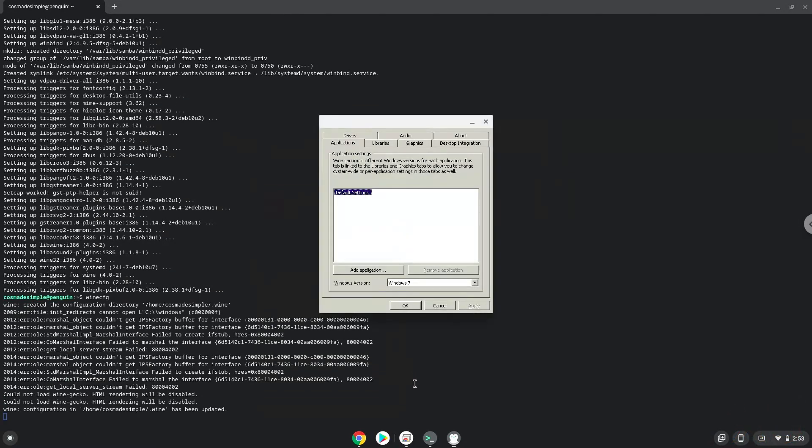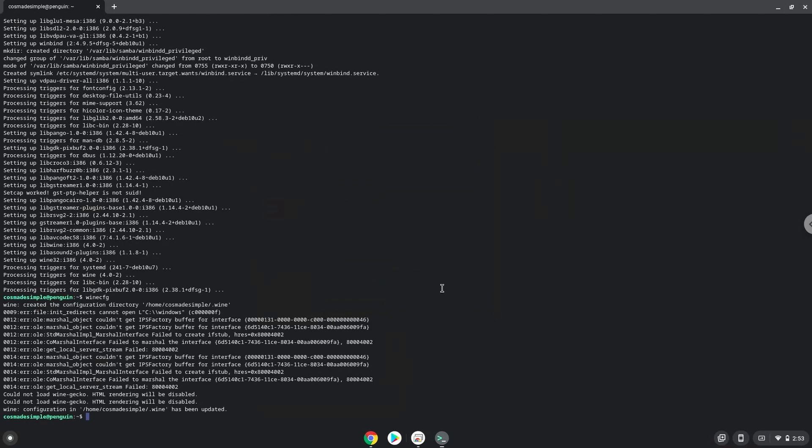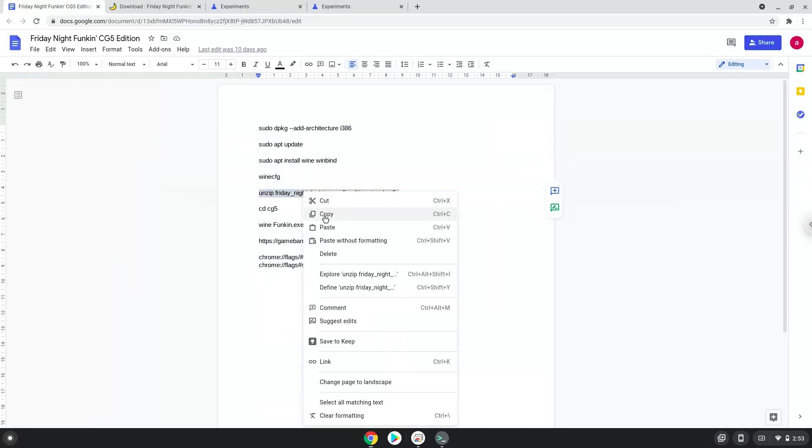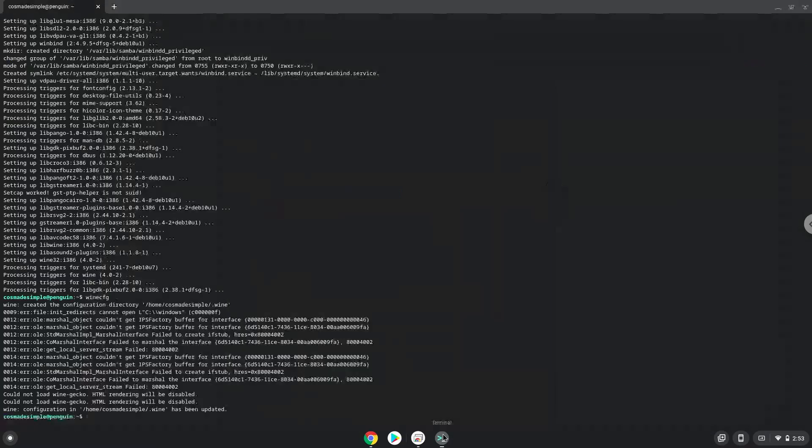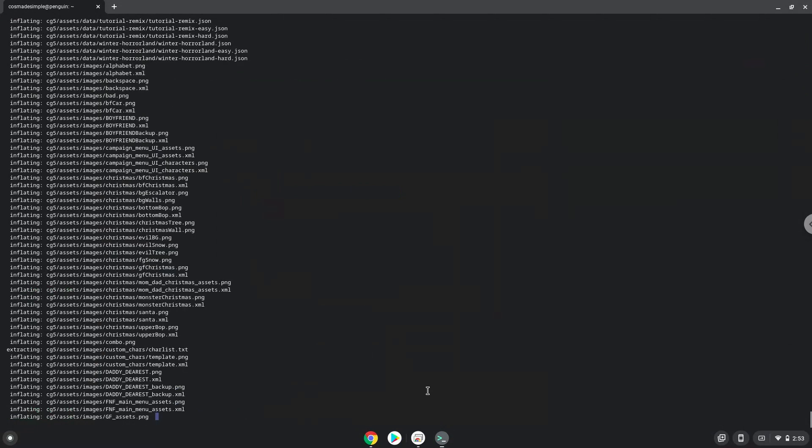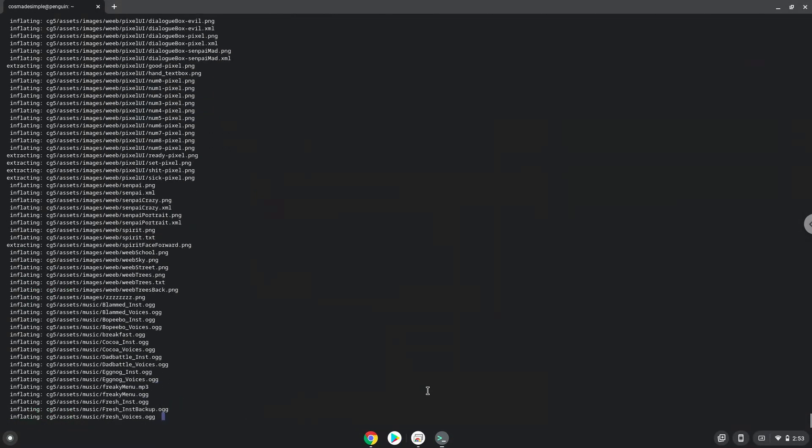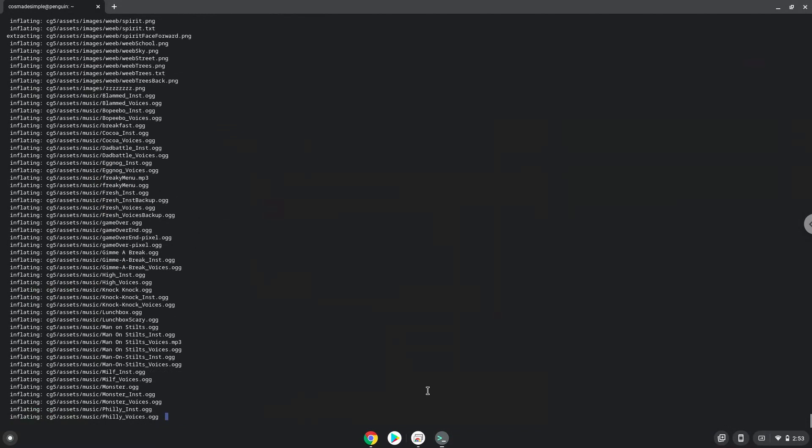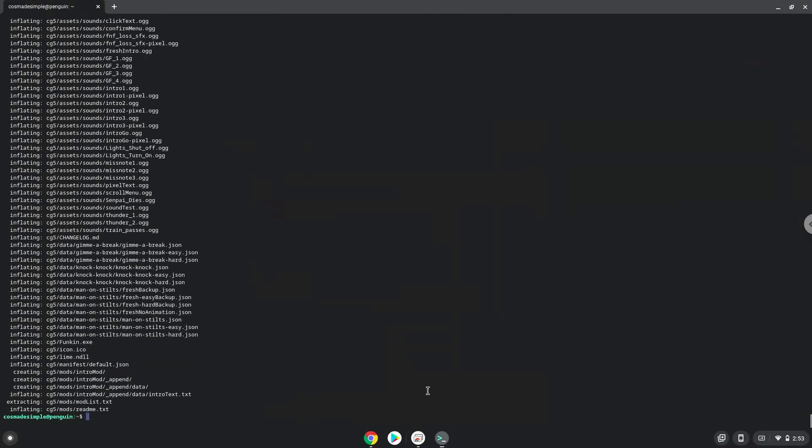Now we will unzip the game. To launch the game we need to run the last two commands every time in a terminal. Let's do it now.